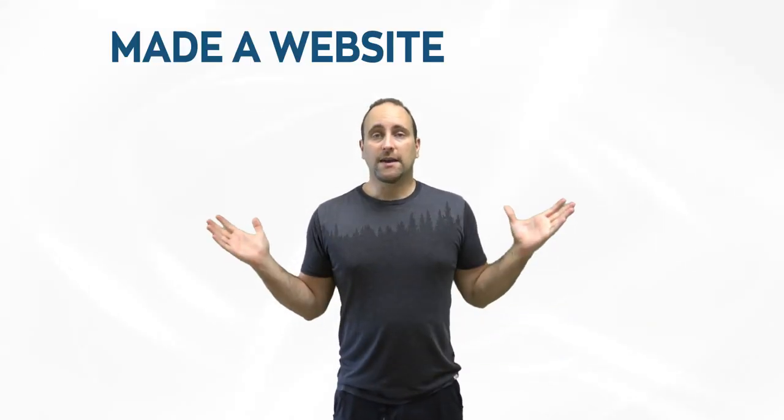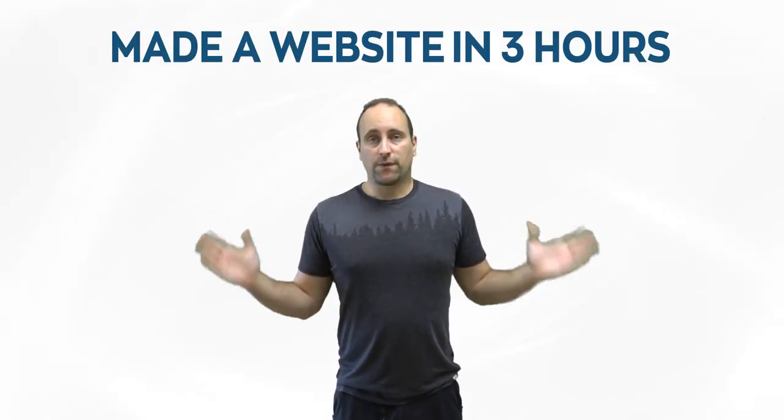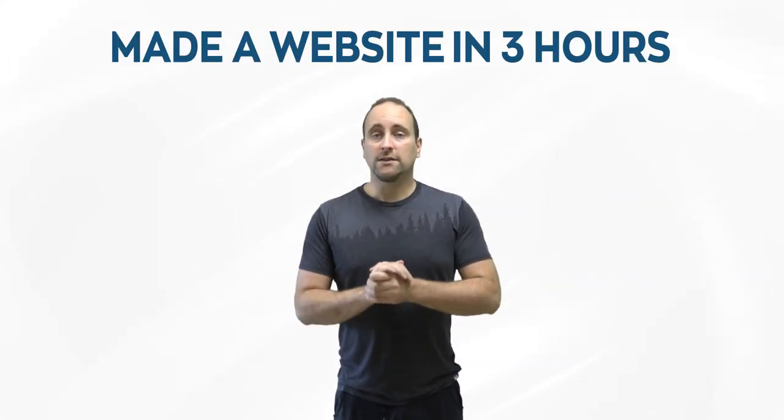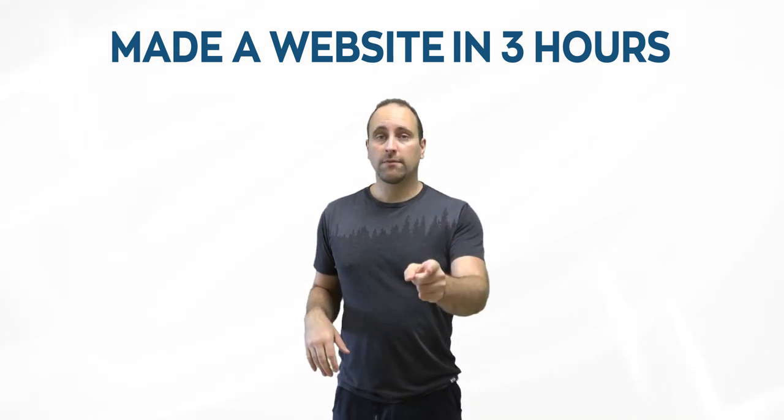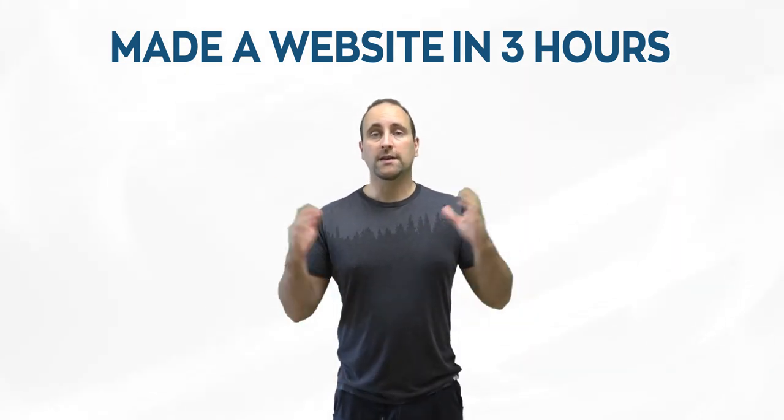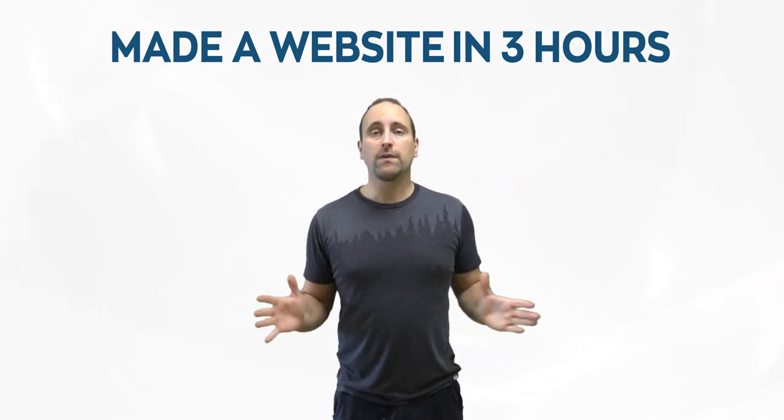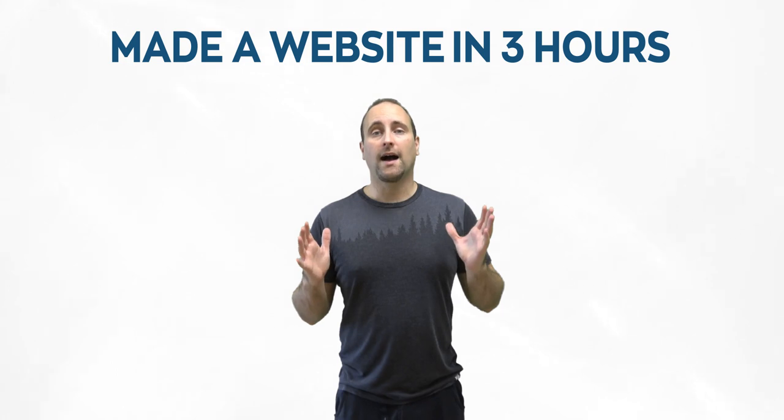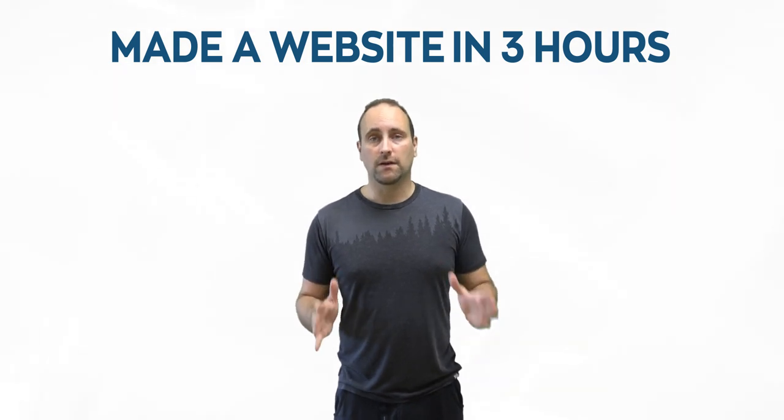So like I said, I made a website in three hours, just three hours, but it probably took me a little bit longer. And I'm going to explain all the pitfalls that I experienced along the way.